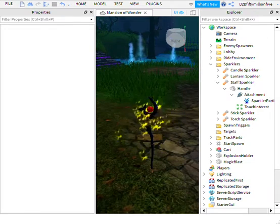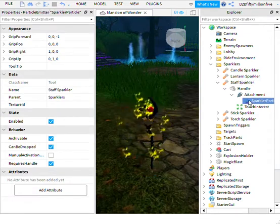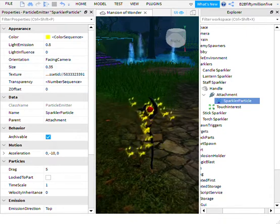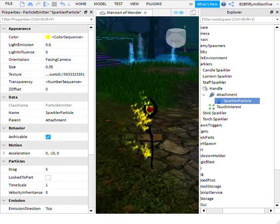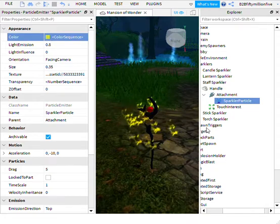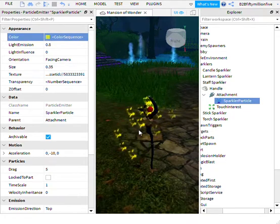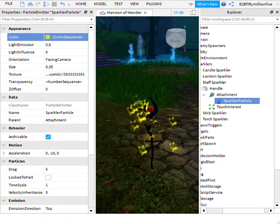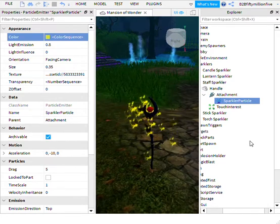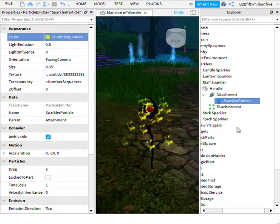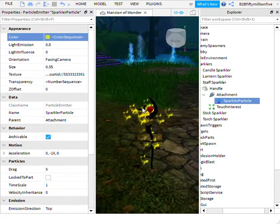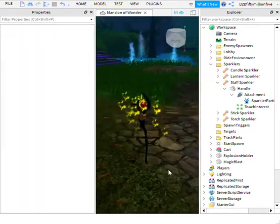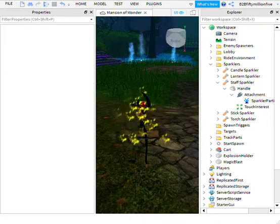You can also change the speed of the particle. You can change the speed right over here — change it to whatever you want. I'm going to change it to one, and then click Close to confirm.